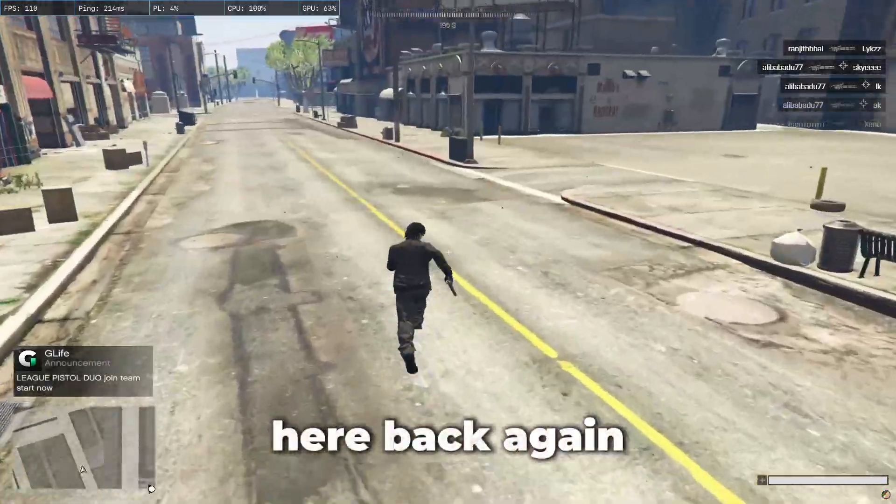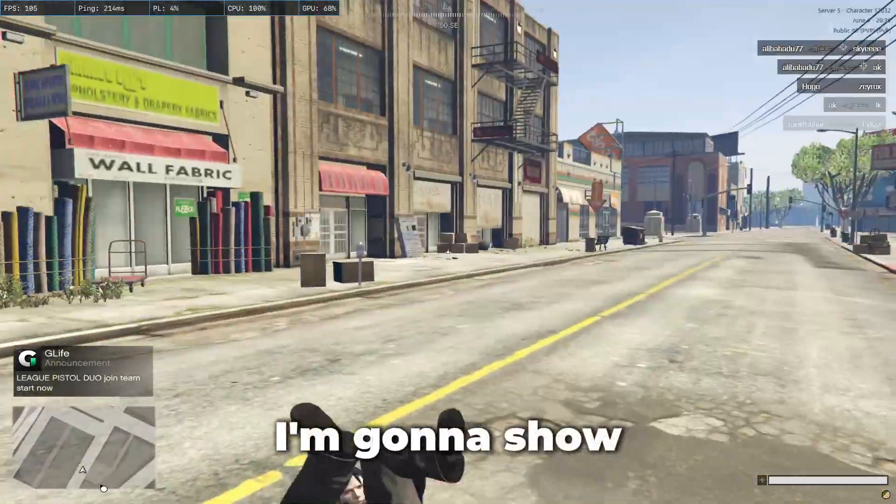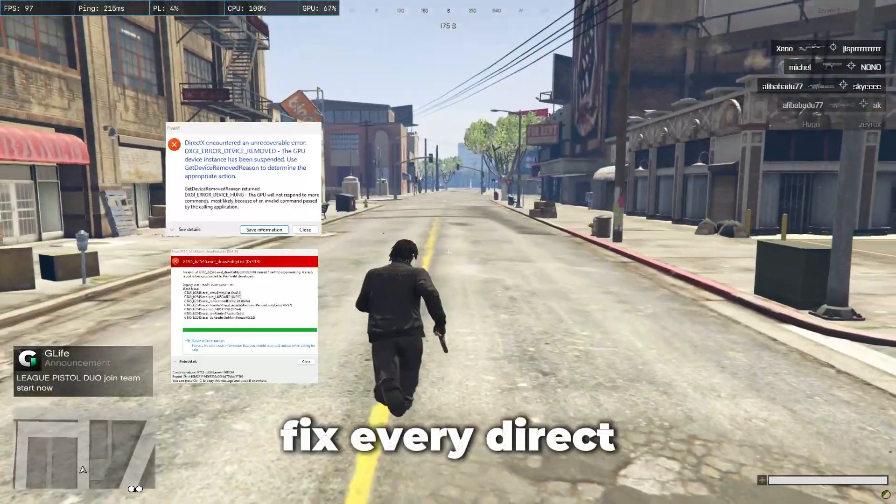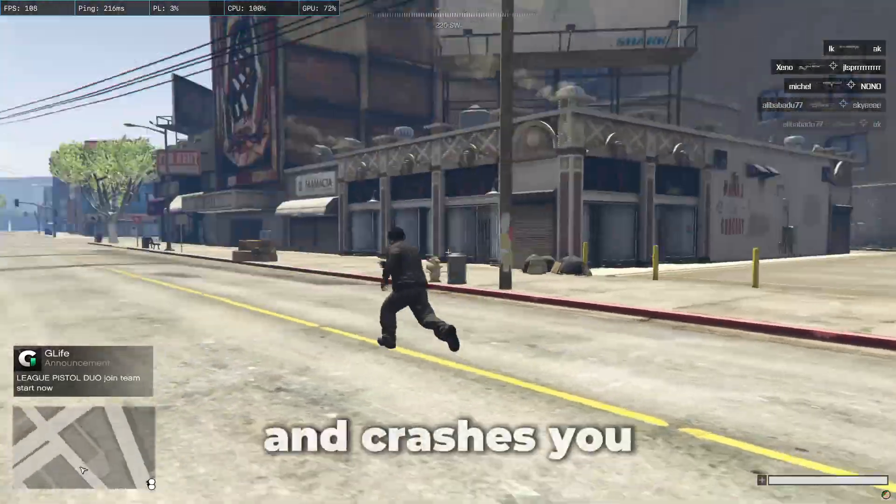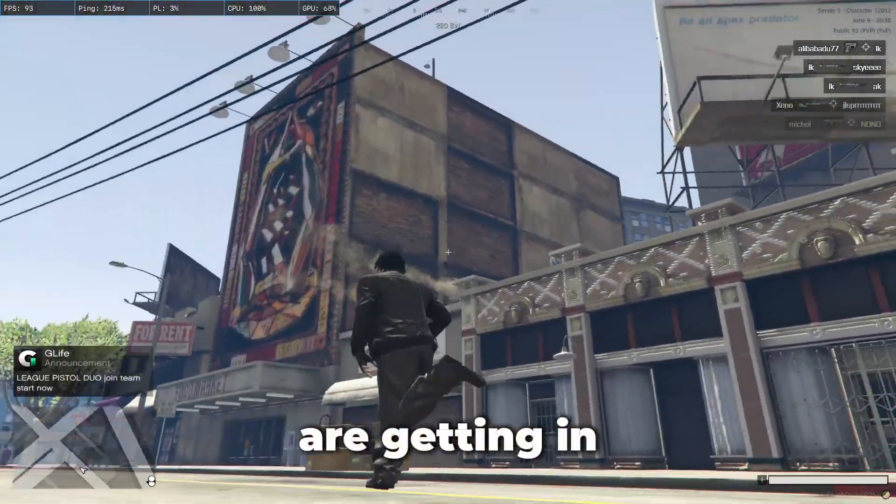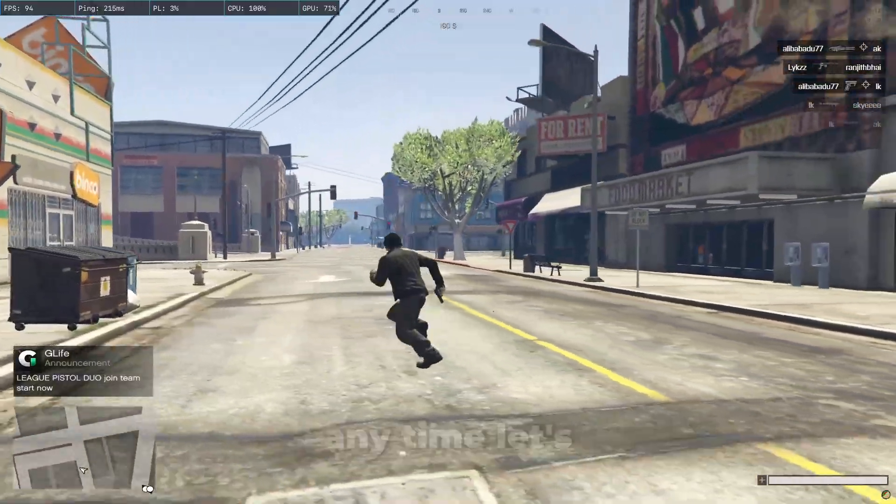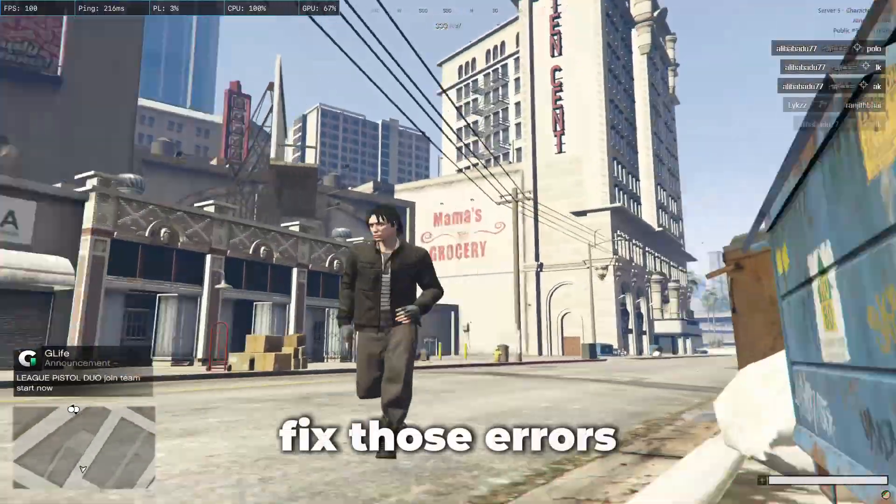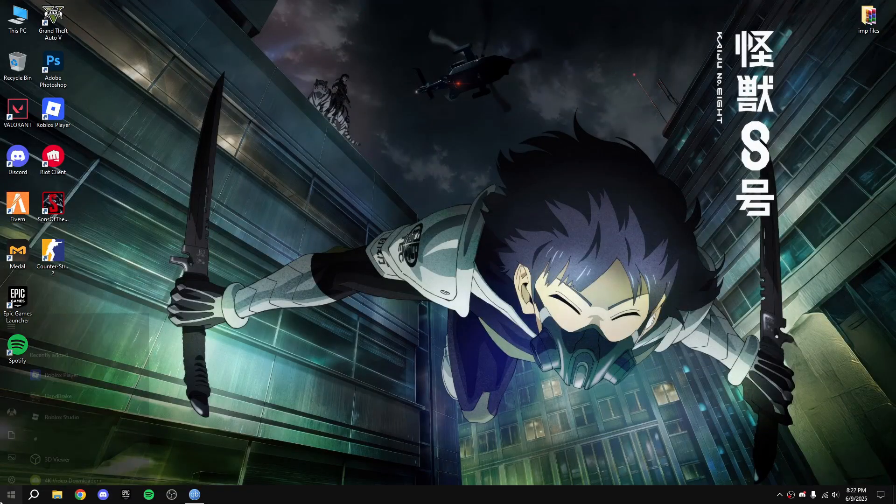Hi, Vokey PS here back again with another video. In this video I'm gonna show you how to fix every DirectX error and crashes you are getting in FiveM. So without wasting any time, let's fix those errors.